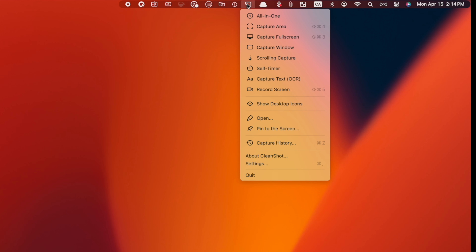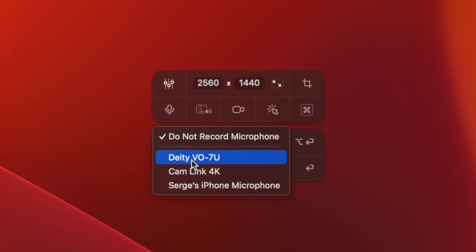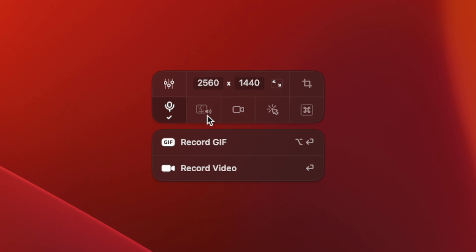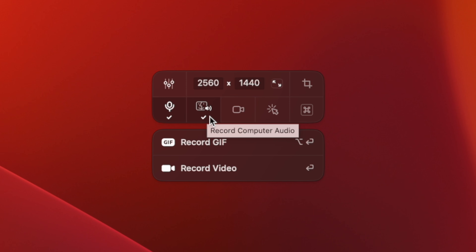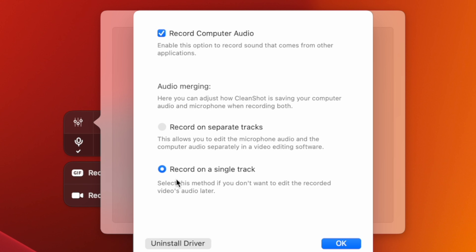Number one, and this is huge for me, is CleanShot X captures internal audio of your Mac. When you set up to screen record your Mac using CleanShot X, you're given a couple options for audio recording. Along with your screen, you can record your connected microphone, and you have the option to record your computer's internal audio. You're also given the option to record everything on a single track for convenience, or you can record each source on a separate track for more versatility in post. For me, this feature alone is worth the price of CleanShot X.